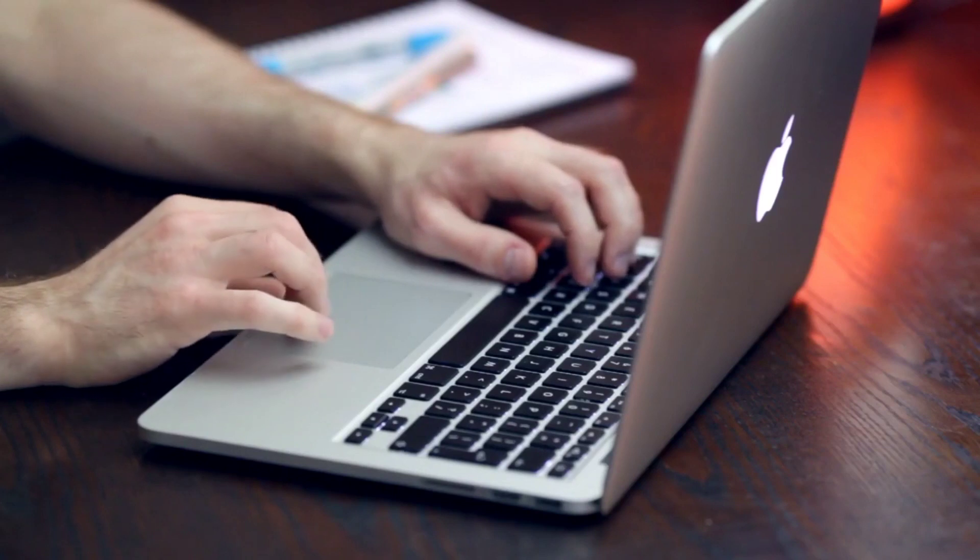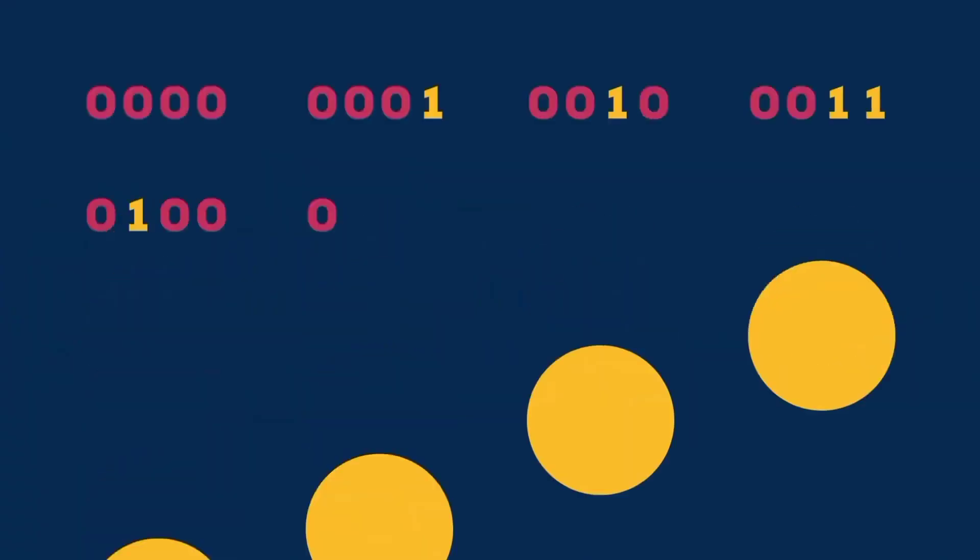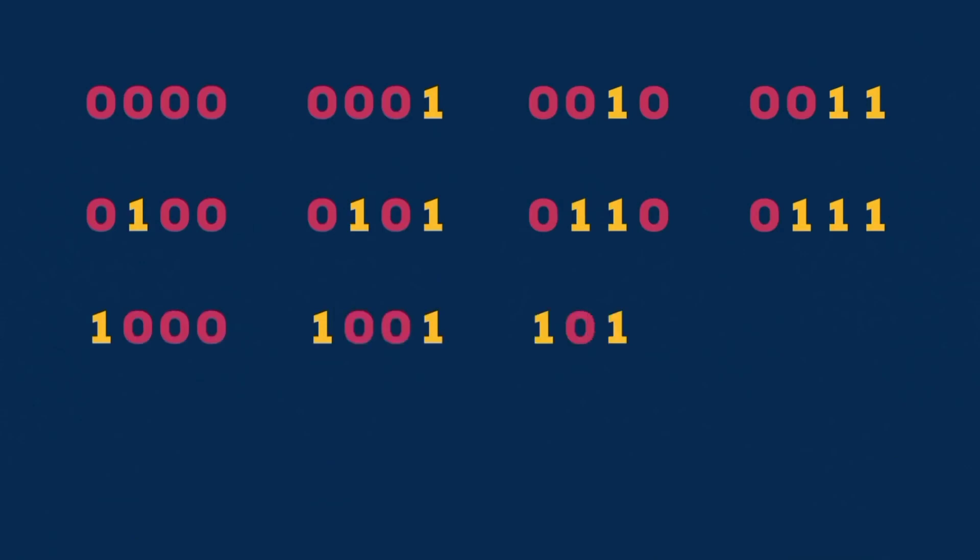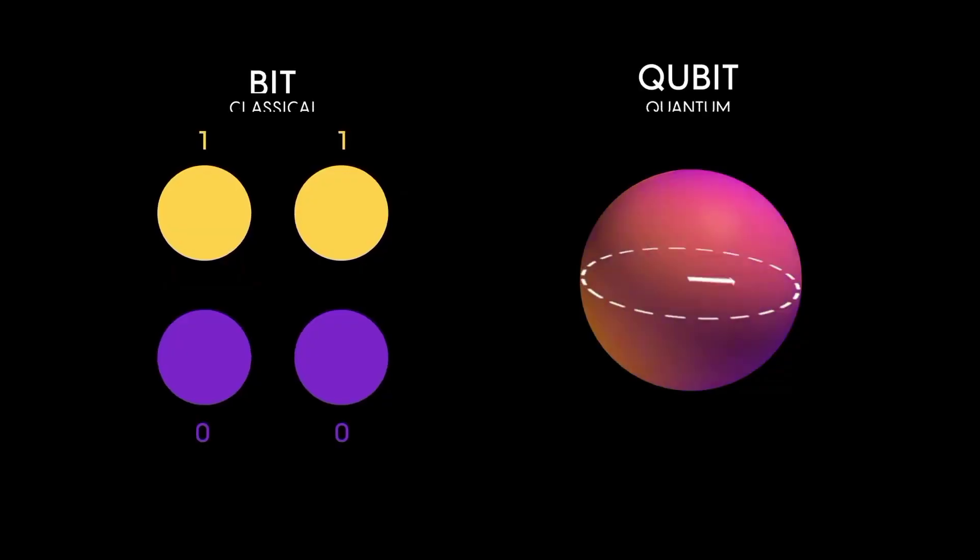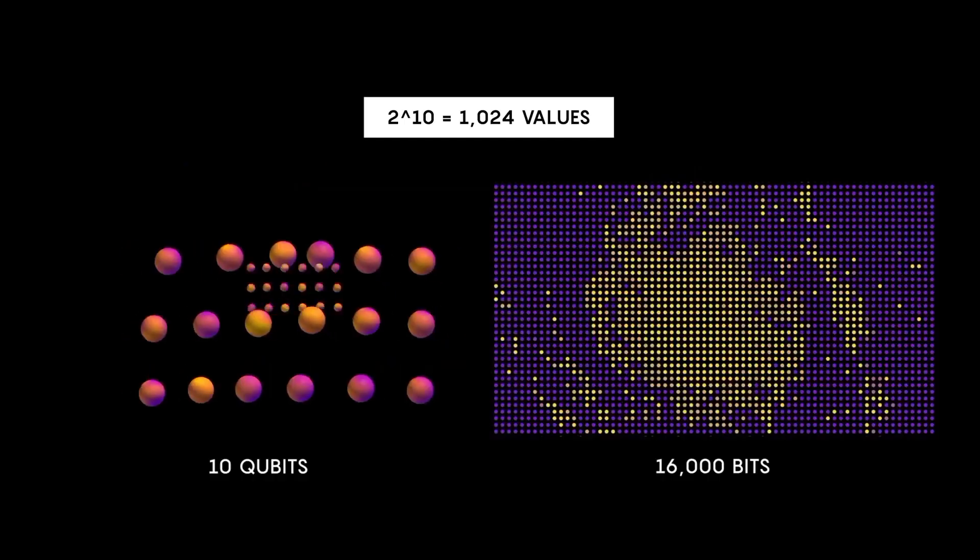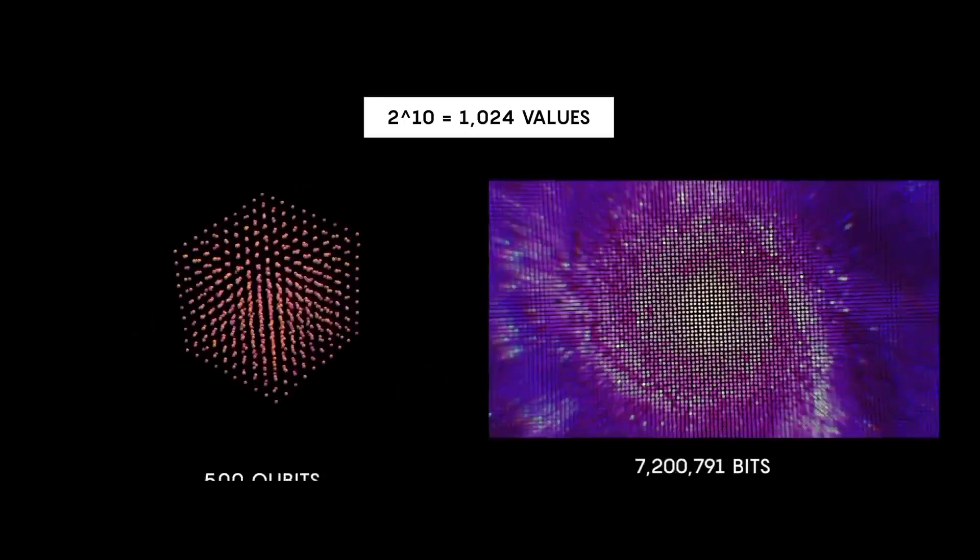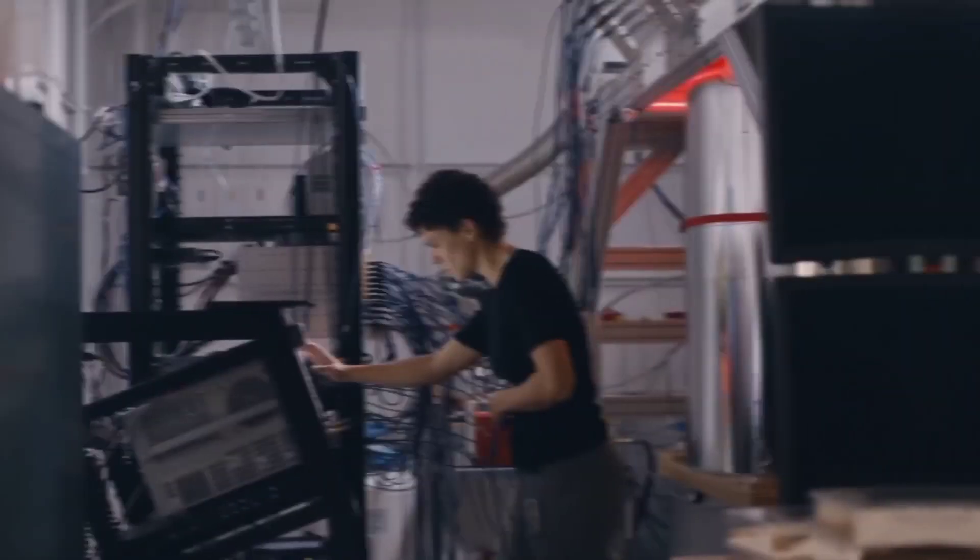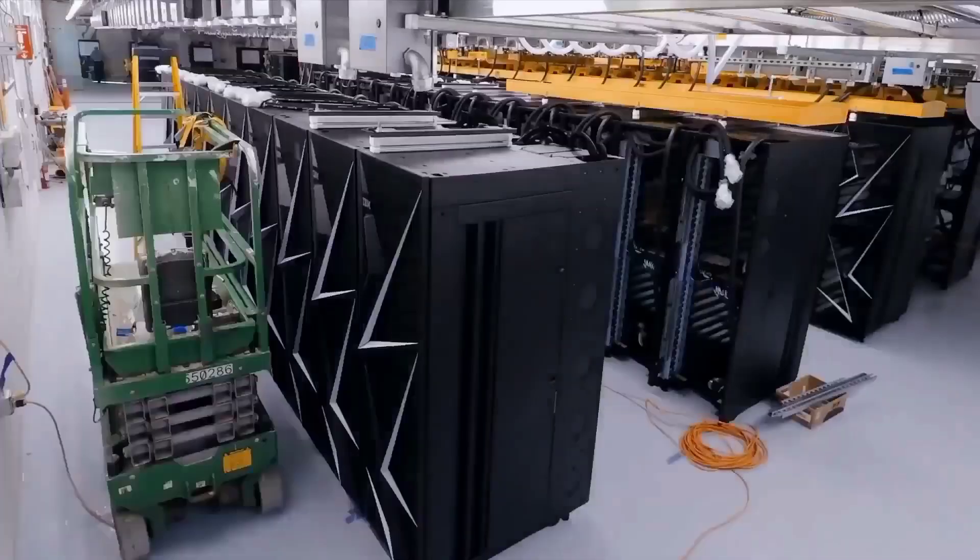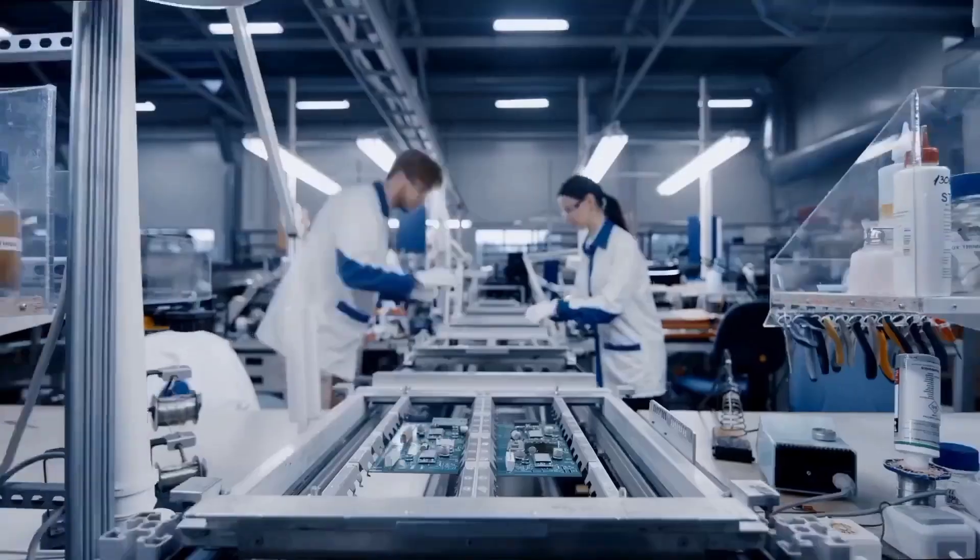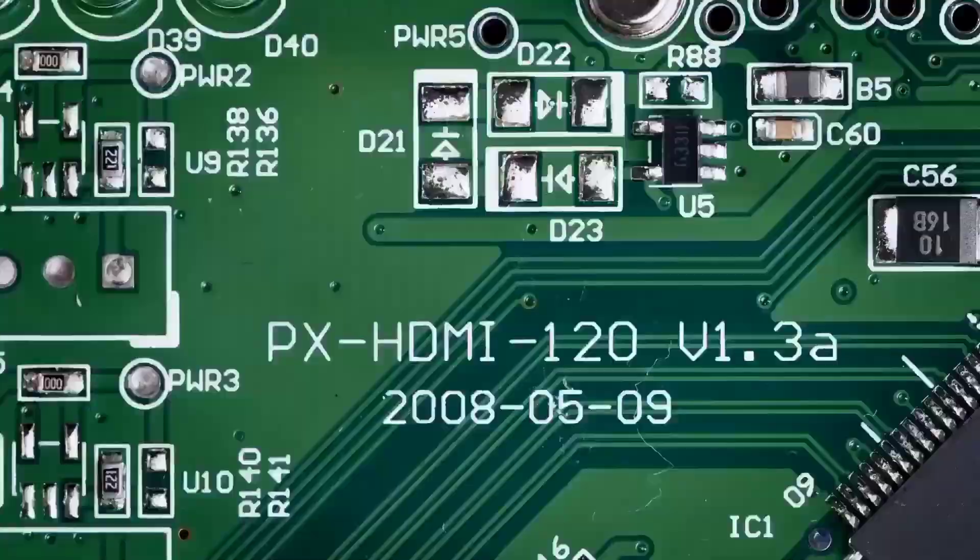In a traditional computer, data is stored and processed in bits, represented by either a zero or a one. But in quantum computers, qubits can not only be in a zero or one state, but overlay of both simultaneously. The more qubits, the more computing power, and the more possibilities.